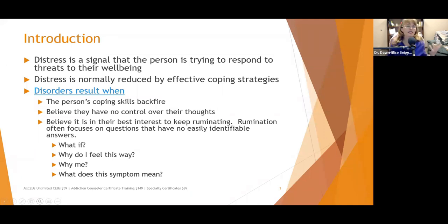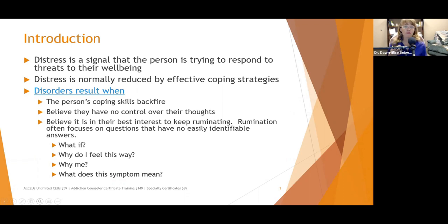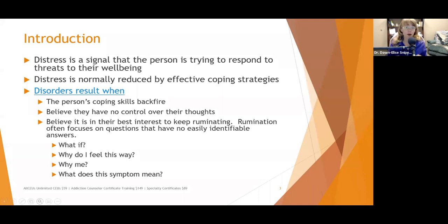Another common question is 'what does this symptom mean?' — especially with people who have chronic pain: 'Does this mean it's getting worse?' When people are perseverating or ruminating on these types of thoughts, especially questions that have no answers, it gets frustrating and exasperating. If you can't come up with an answer, then you can't come up with a solution.